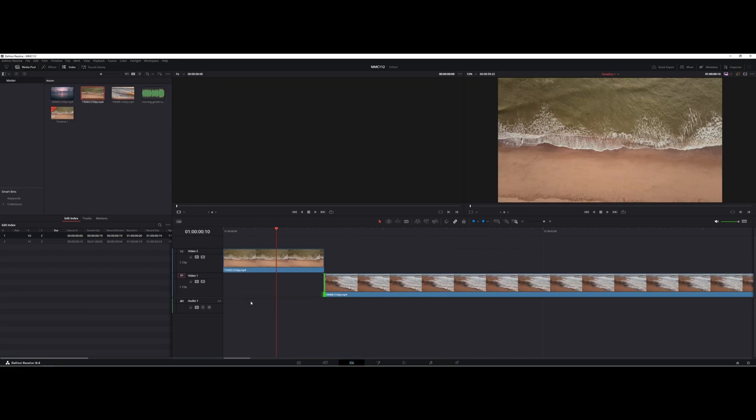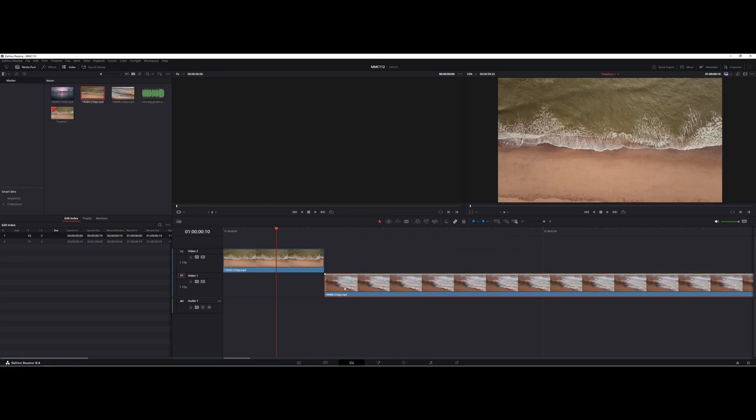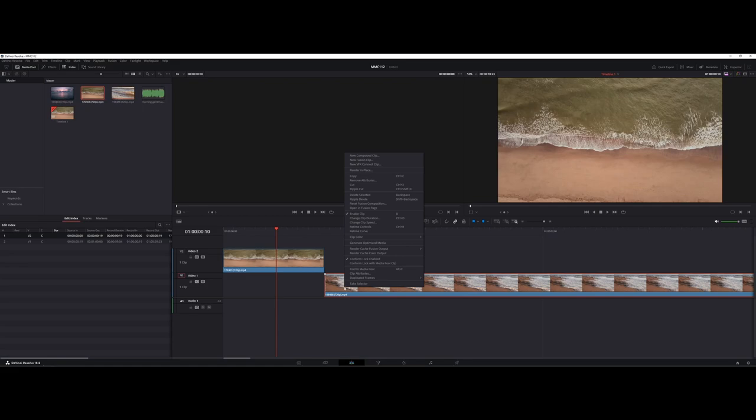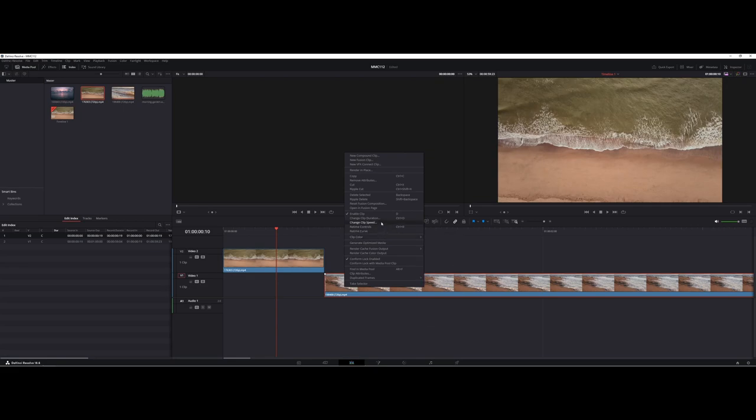We can also do the same with audio where you might have background music and a voiceover. However, right now, the videos I'm working with have no audio associated with them. Just so you can see, you can right-click on any of the file types and you'll get a whole range of different options you can work with for your audio or video.